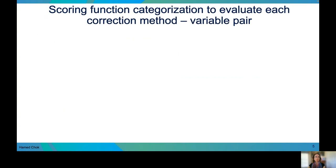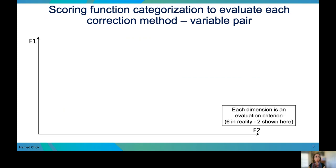We implemented a scoring function categorization to evaluate each combination of correction methods and batch variables — for example, COMBAT correction of the library preparation variable. A simplified description of our scoring method is shown here. Imagine each of these two dimensions represents a specific evaluation criterion; in reality, we have six, but only two are shown.